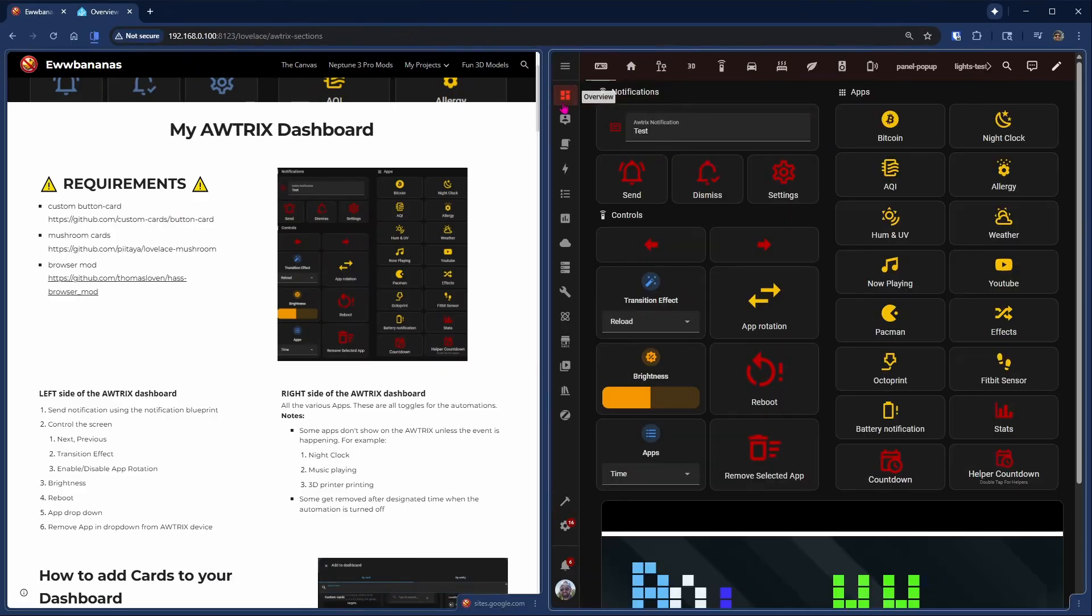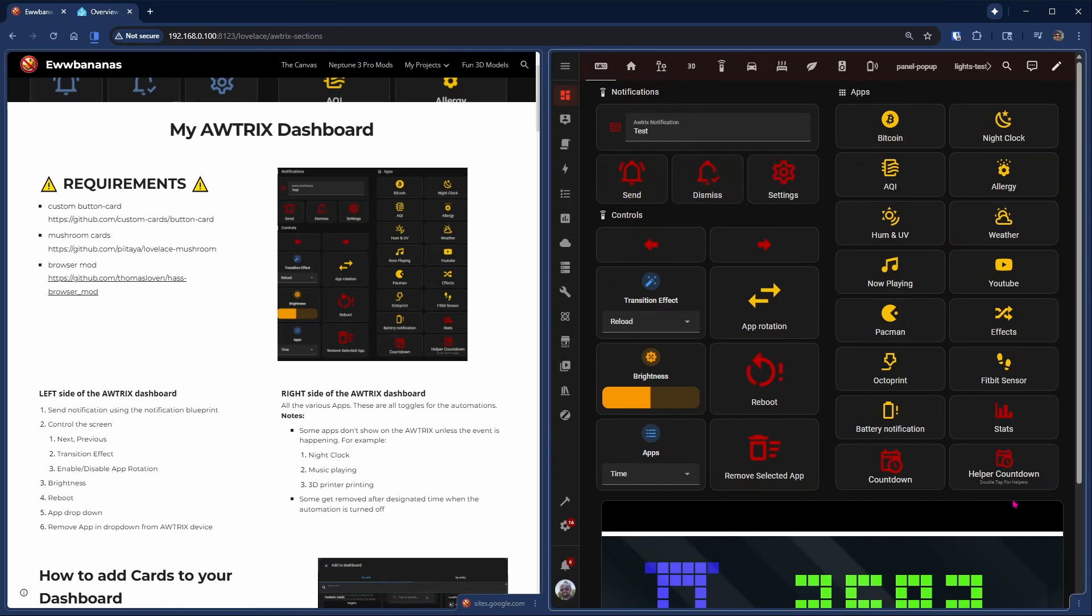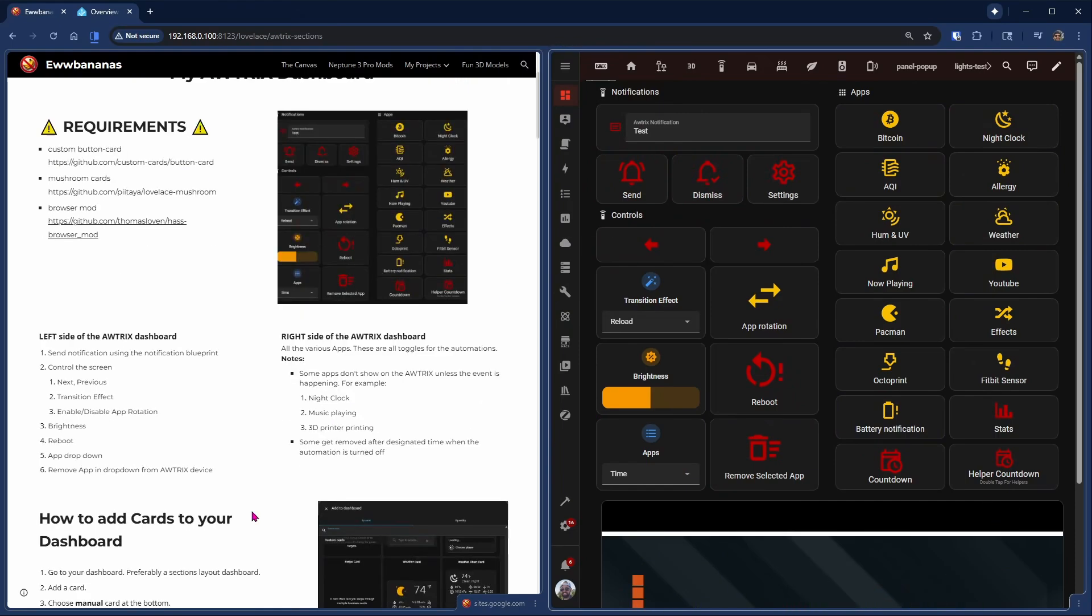On the left hand side, you will see the top has the notification, the left has the controls, and the right hand is the app controls. The bottom can be a preview of your device.